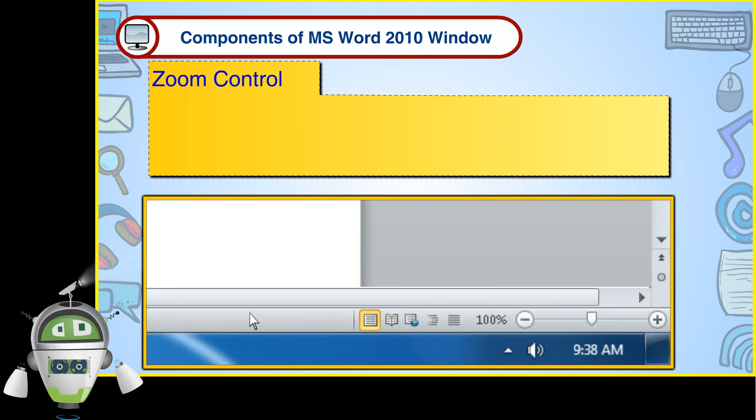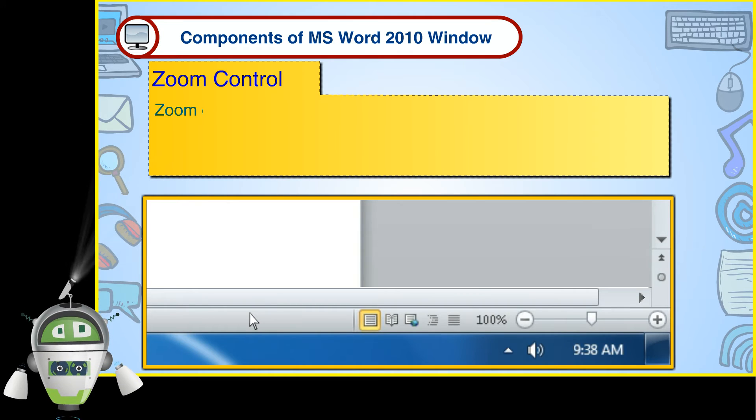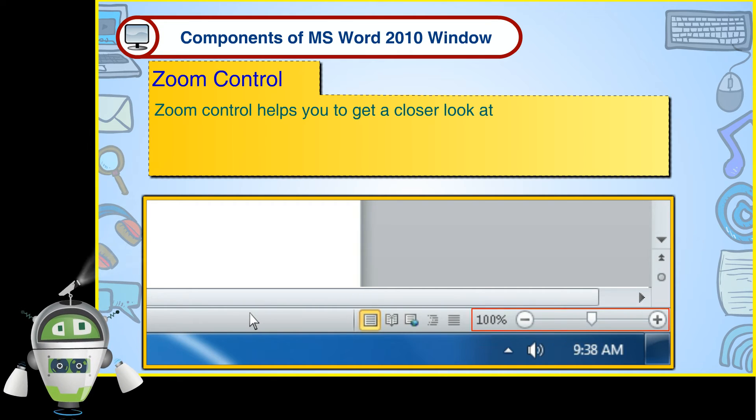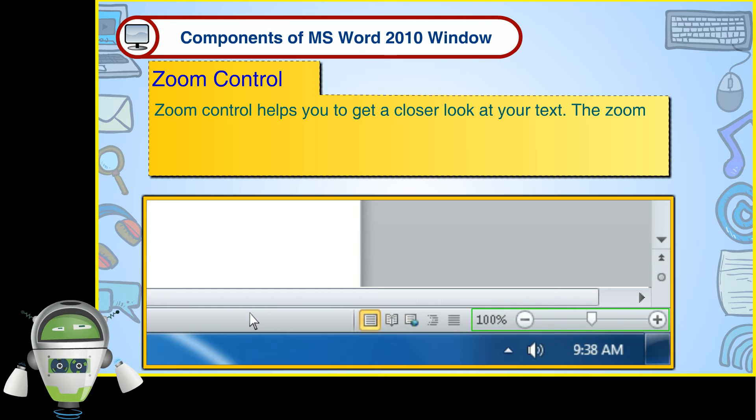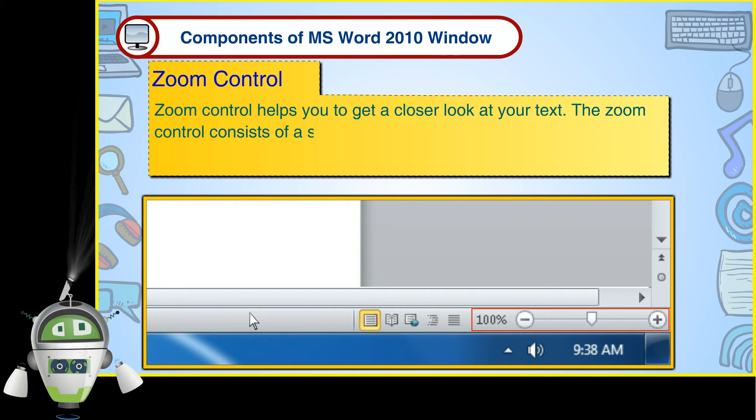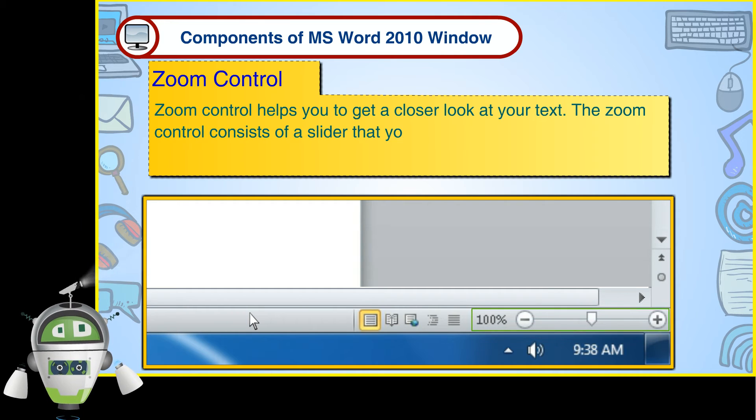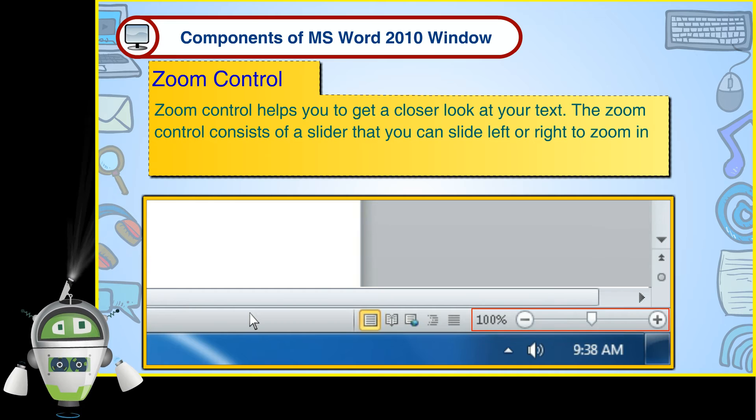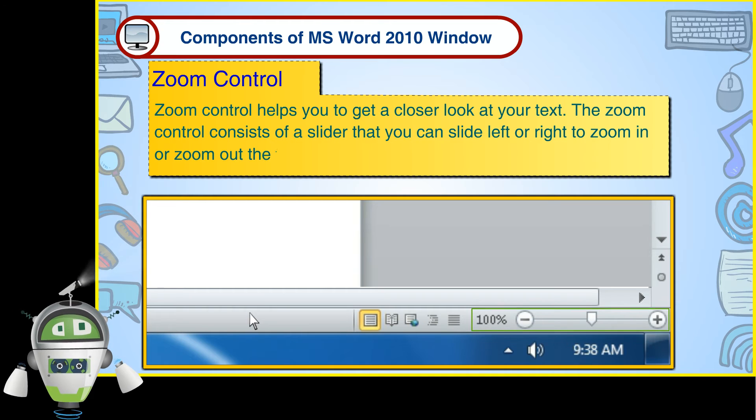Zoom Control. Zoom Control helps you to get a closer look at your text. The Zoom Control consists of a slider that you can slide left or right to zoom in or zoom out the text.